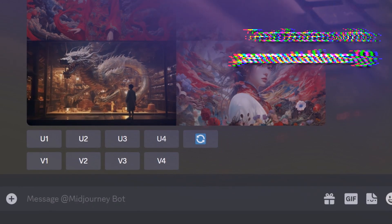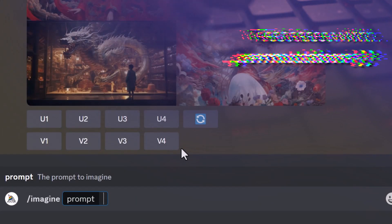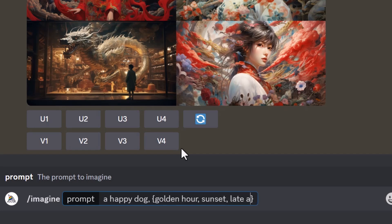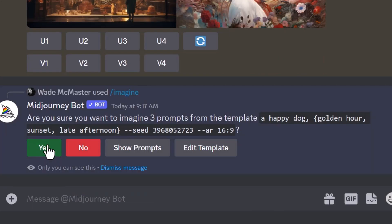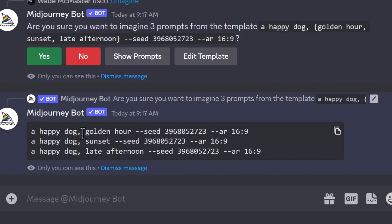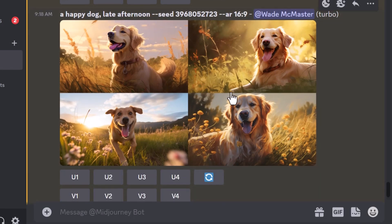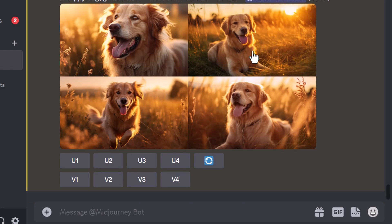One more tip: if you want to do solid testing, you can use permutations. I type /imagine 'happy dog,' then add curly brackets with different options inside: 'golden hour, sunset, late afternoon.' They all basically mean the same thing, but by placing them in curly brackets and hitting enter, Midjourney asks if I want to create three prompts. You can preview them — 'happy dog golden hour,' 'happy dog sunset,' 'happy dog late afternoon' — all with the same seed and aspect ratio. Hit yes, and you get three different images to compare. It's worth using permutations to test different phrases and styles to see what results you get.